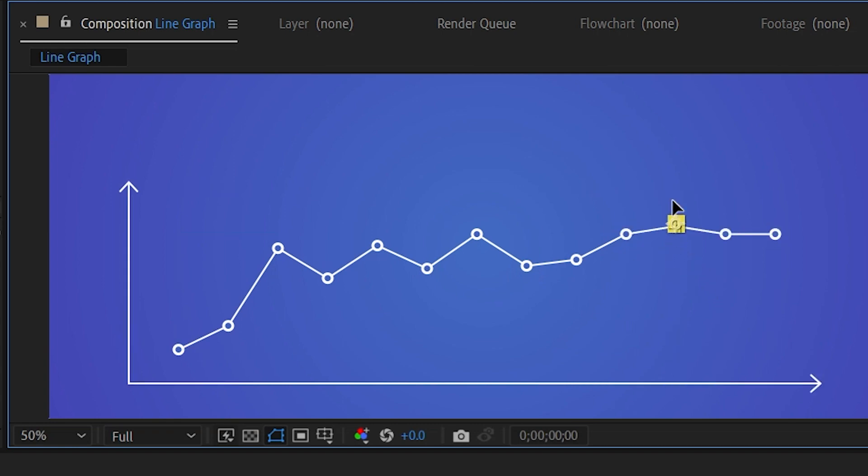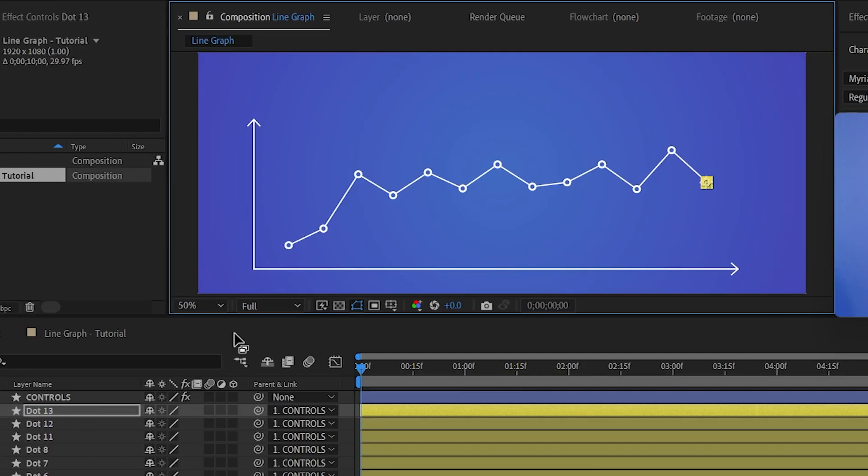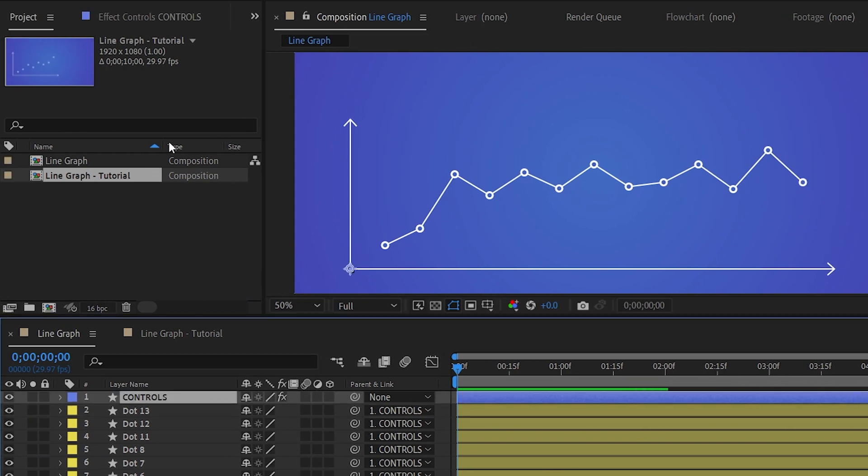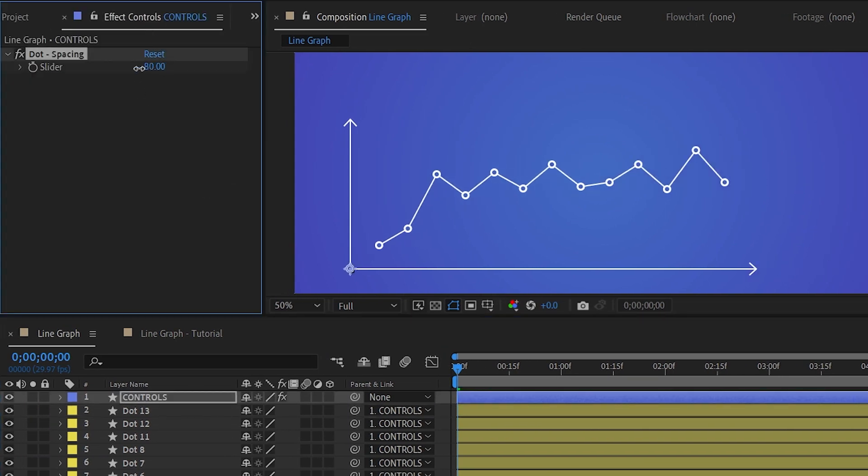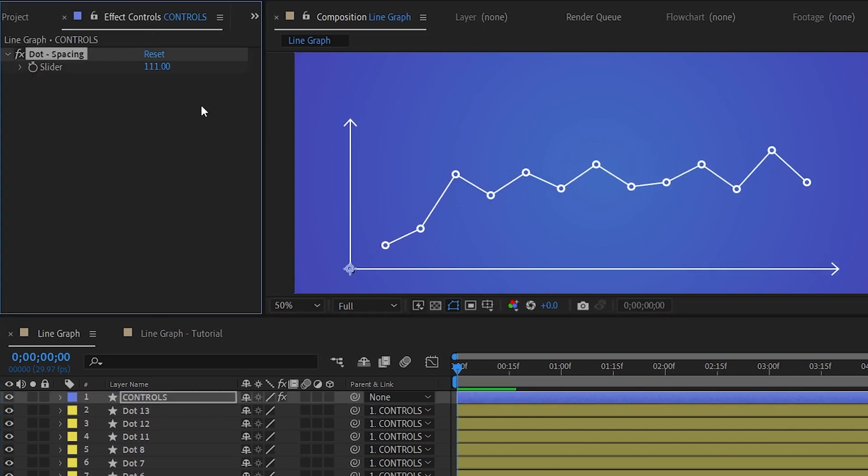Duplicate it a few times. Make any kind of adjustments you want. You can also select the controls here, adjust the spacing here, bring things closer, further apart.